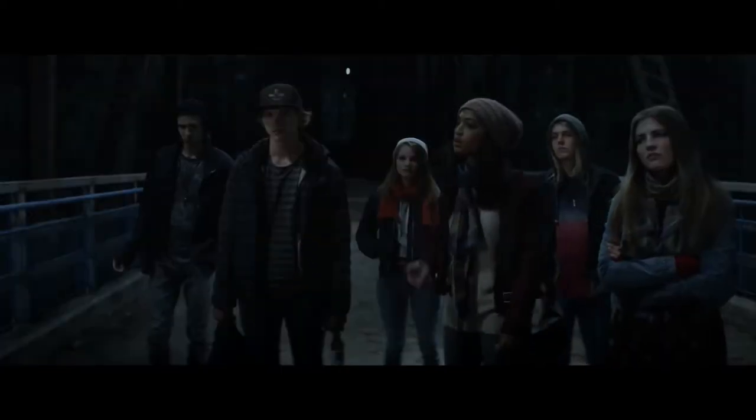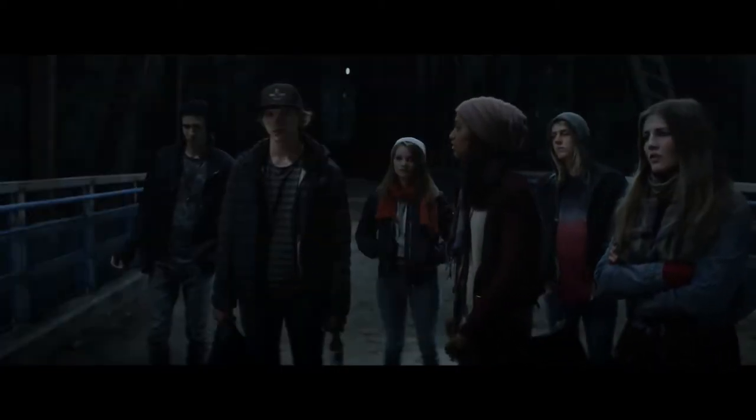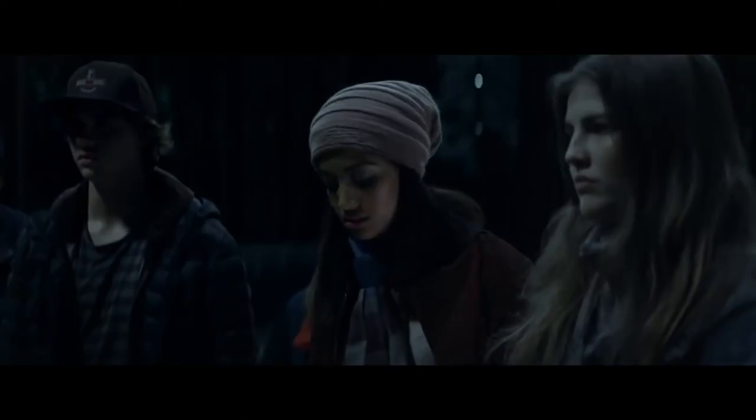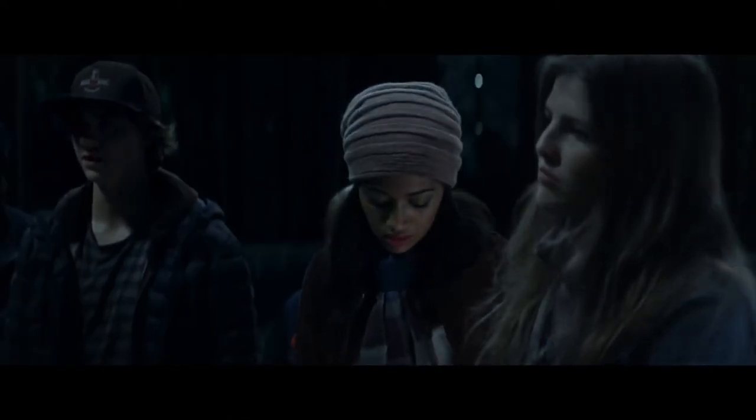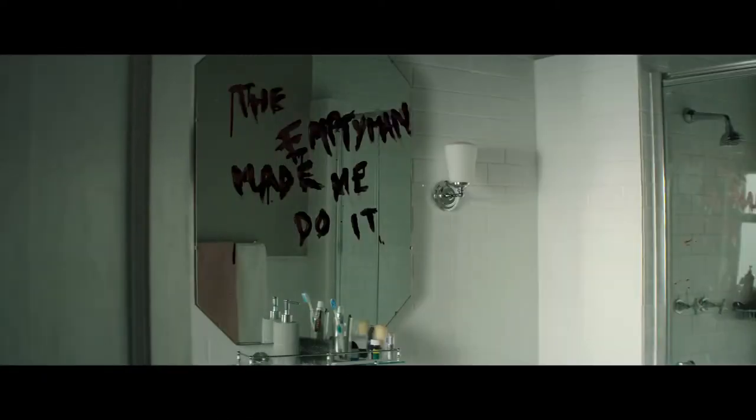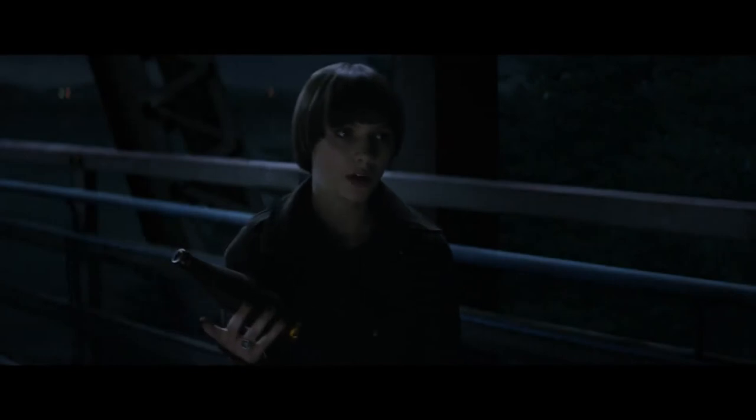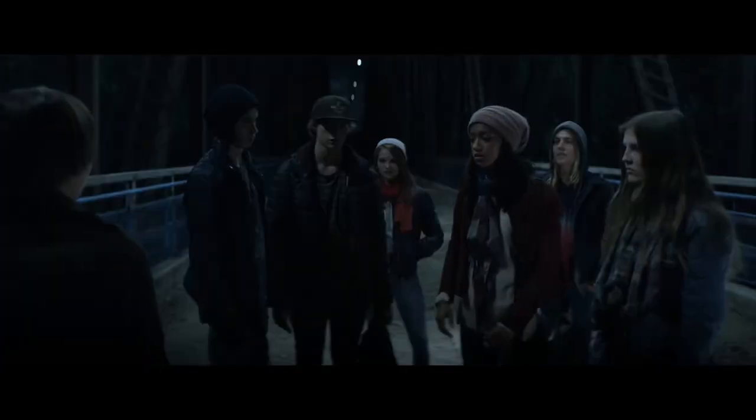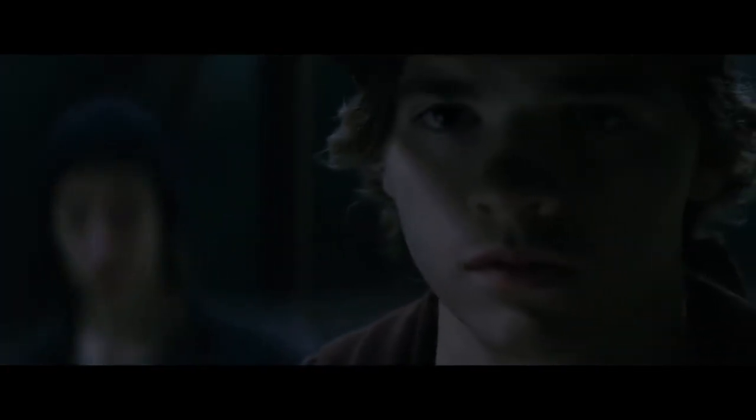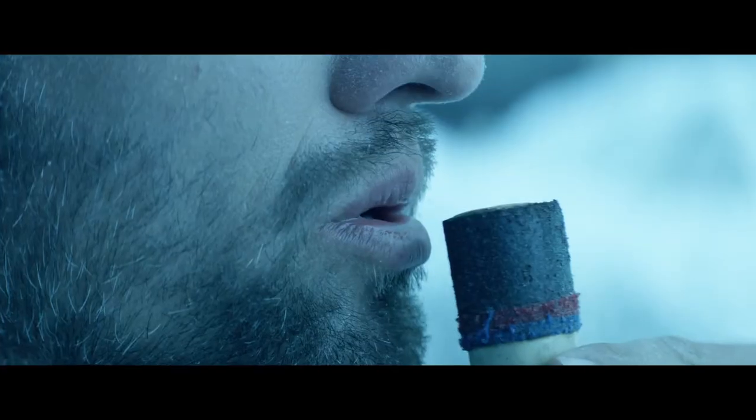Hey wait, we gotta try it. Try what? Calling the Empty Man. Who's the Empty Man? If you're on a bridge and you find a bottle, you blow into it and you think about the Empty Man. Oh come on.